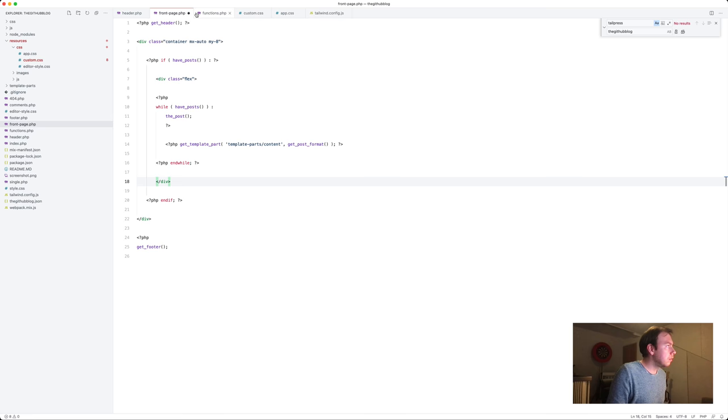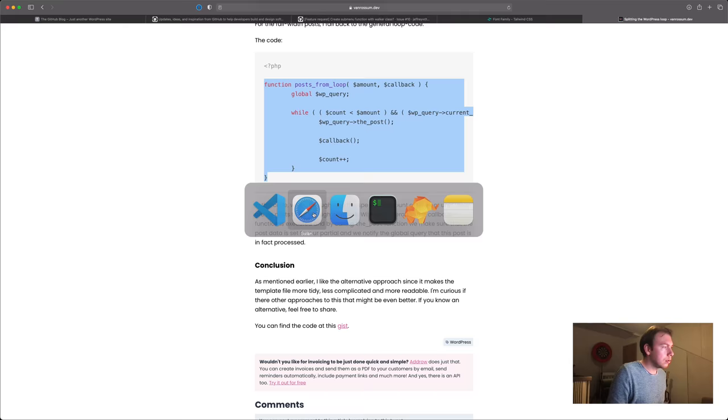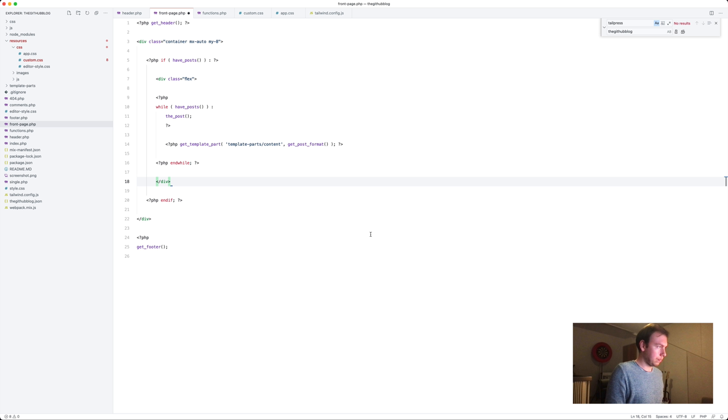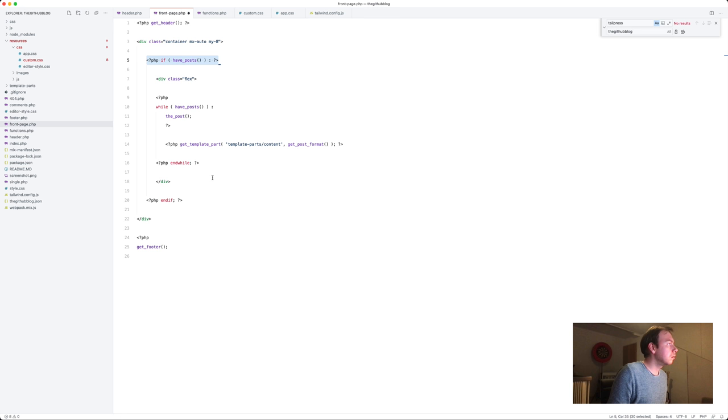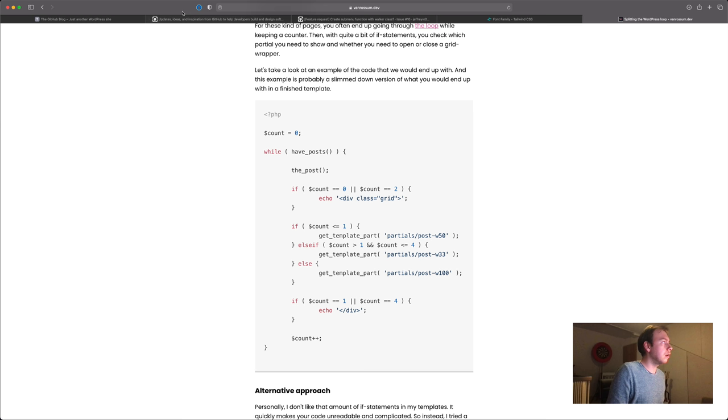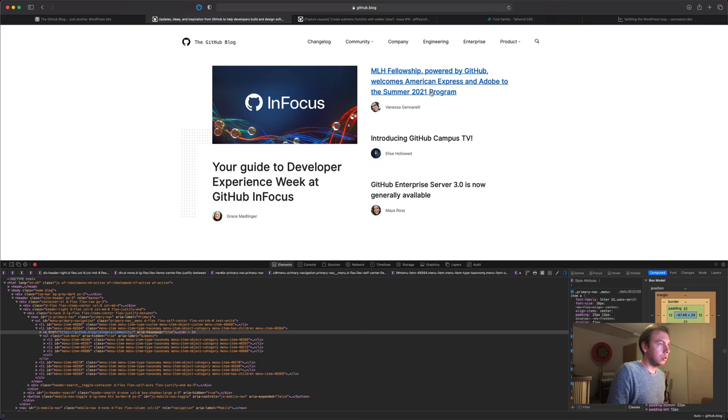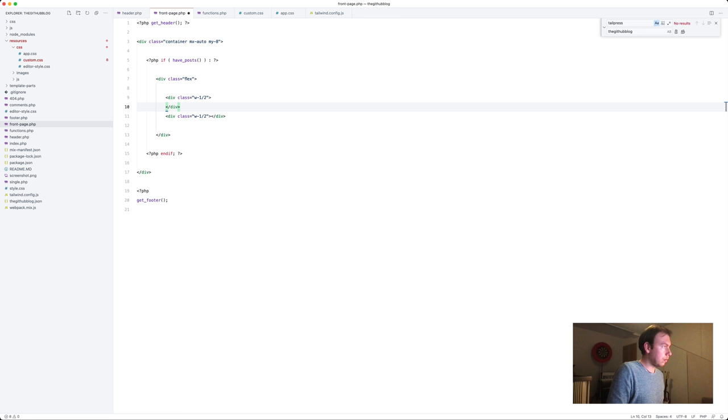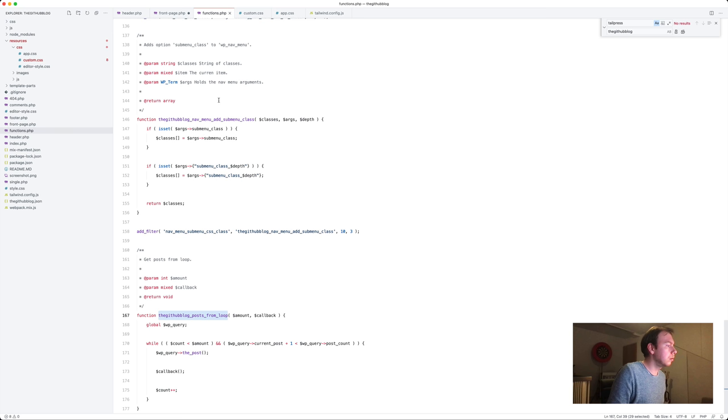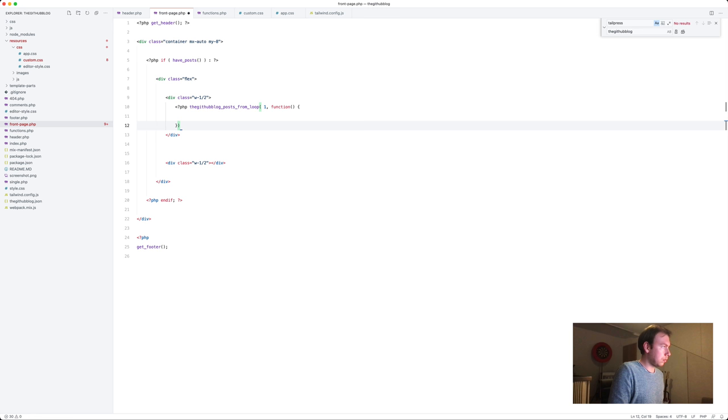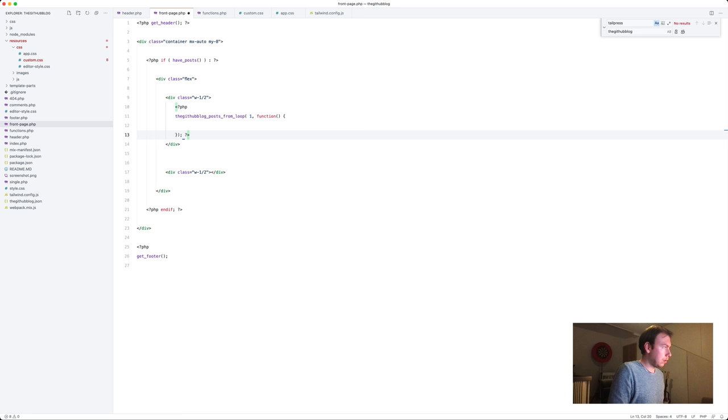So we could, if I'm not mistaken, drop the have post and the posts functions. Let's remove this. First it's a 50/50 grid I believe. Yeah. So we'll need two. And here we'll get one post from the loop, one, and the callback. Let's do that in one other line.